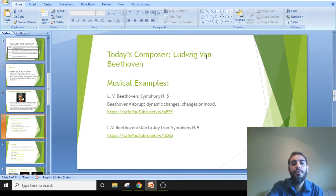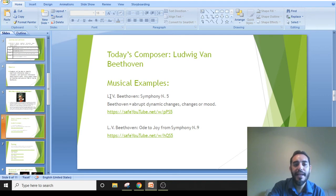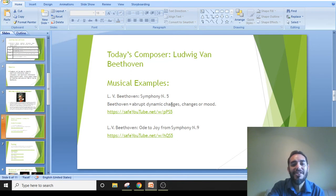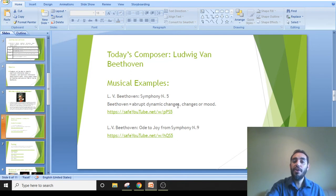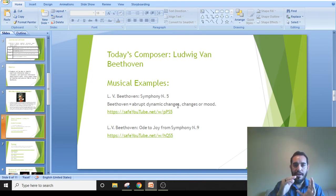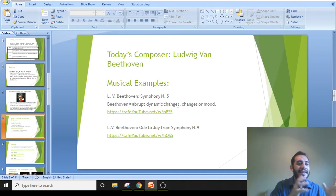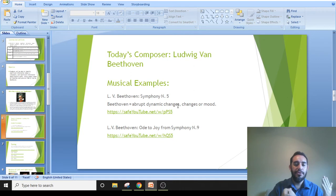Today's composer is Ludwig van Beethoven. I have some musical examples for us to listen to, starting with Beethoven's Symphony No. 5. Beethoven is known for abrupt dynamic changes and changes of mood. When you talk about Beethoven, you talk about piano, then forte, then piano again — really contrasting dynamics. Remember, dynamics refers to how loud or soft the music goes.